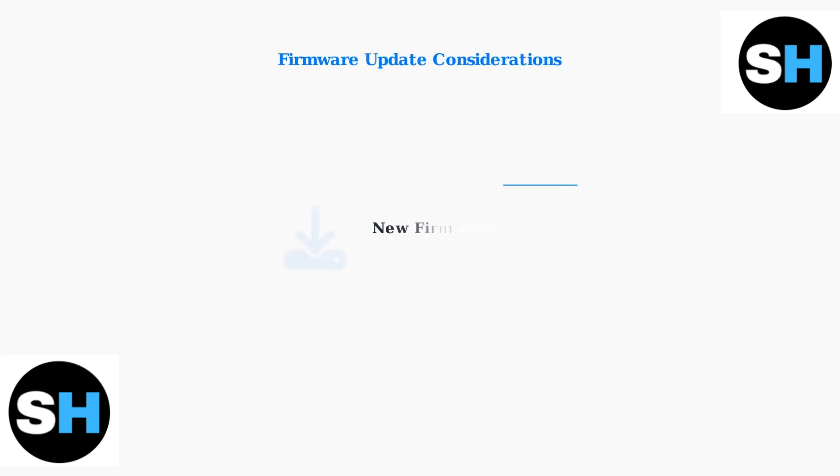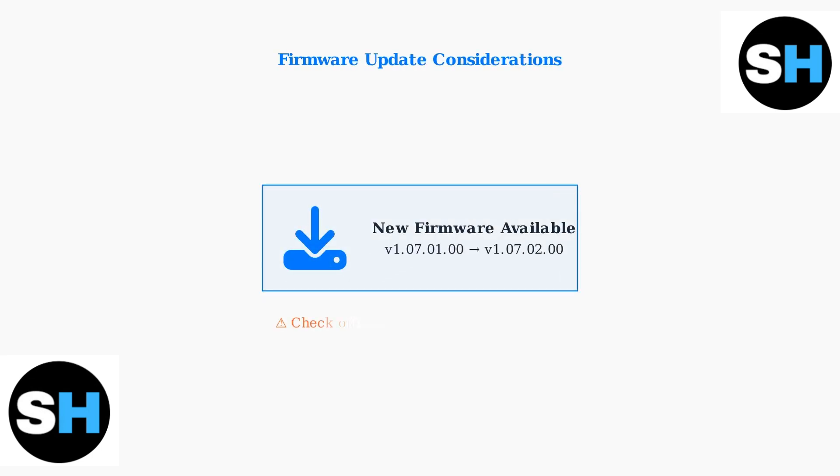Firmware updates can sometimes introduce new problems. If issues started after a recent update, Bambu Lab often recommends reverting to a stable firmware version. Check their official channels for guidance and update notifications.